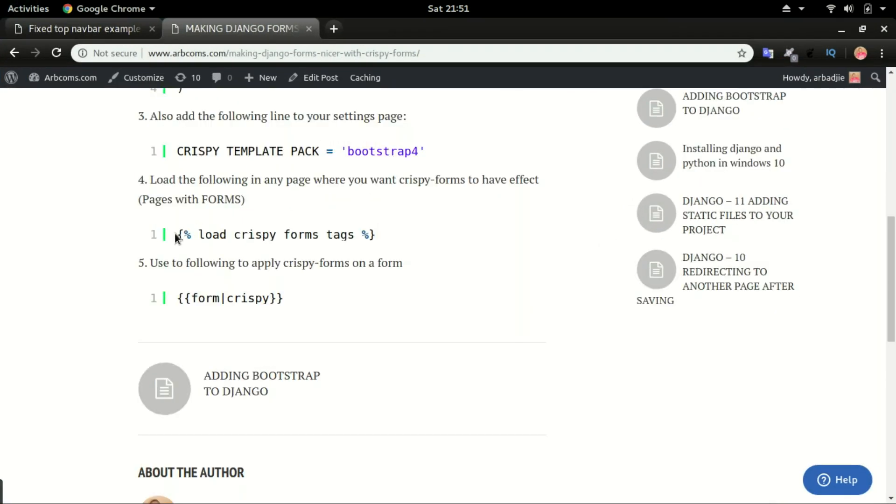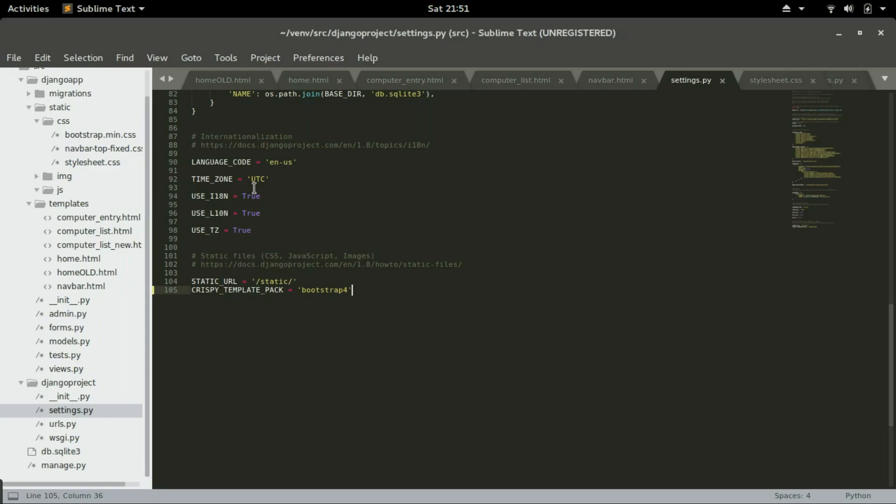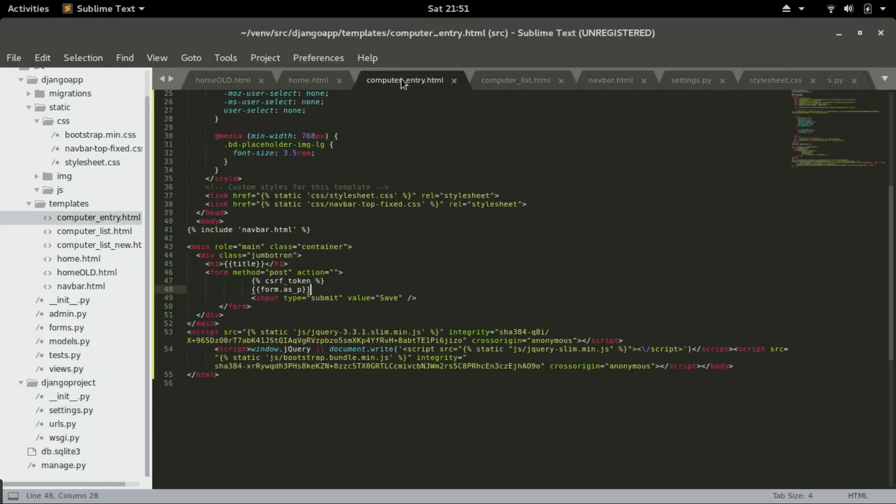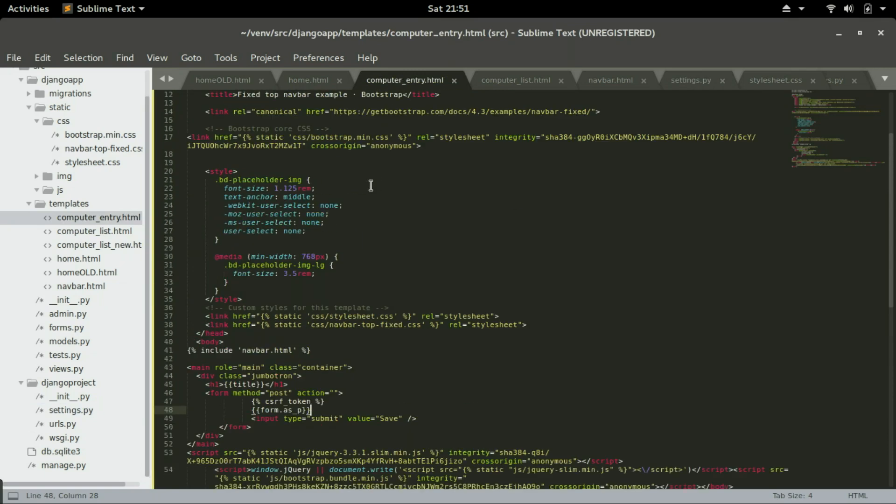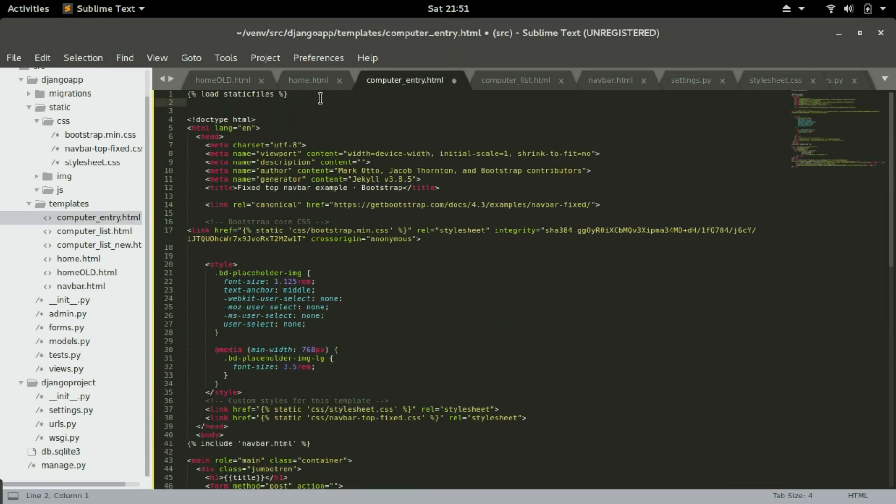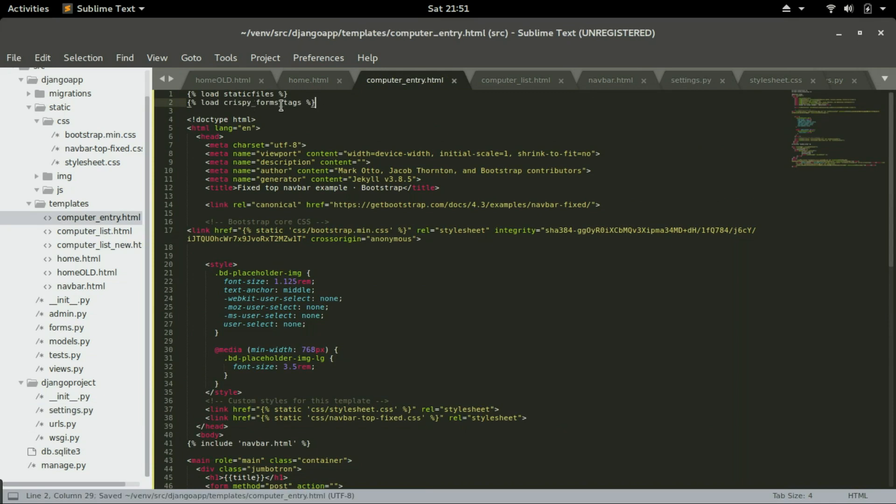And step number four, load crispy form tags in any page that have forms. Like in the computer entry, we have forms right here. So in this page, just below static files, I'm going to paste that, I'm going to load crispy form tags.